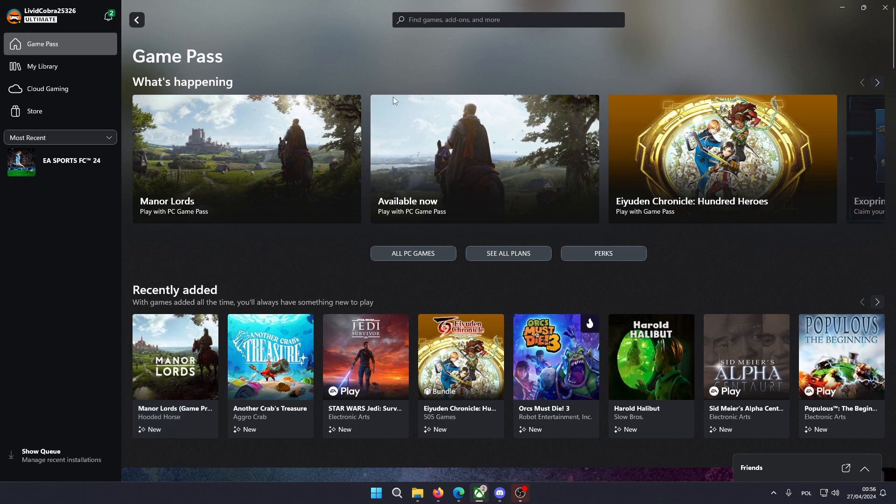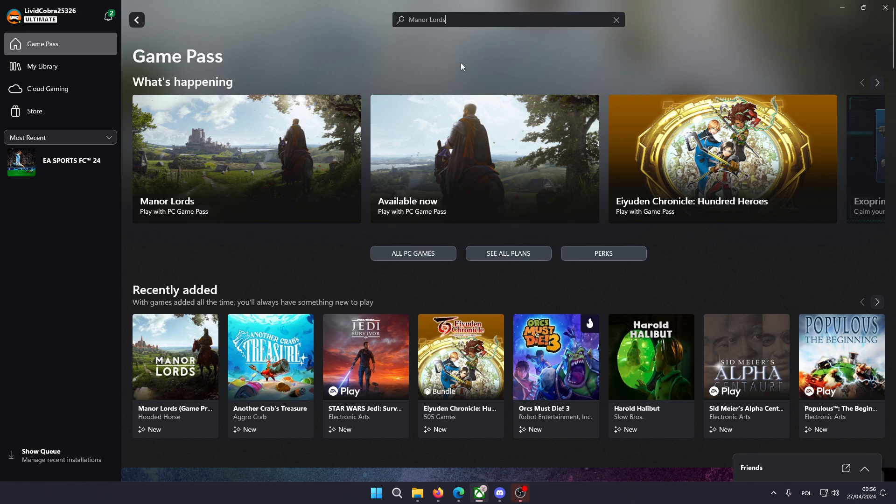If not, then you can simply use the search bar at the top and type Manor Lords and then you should be suggested with the game so you can click on it.